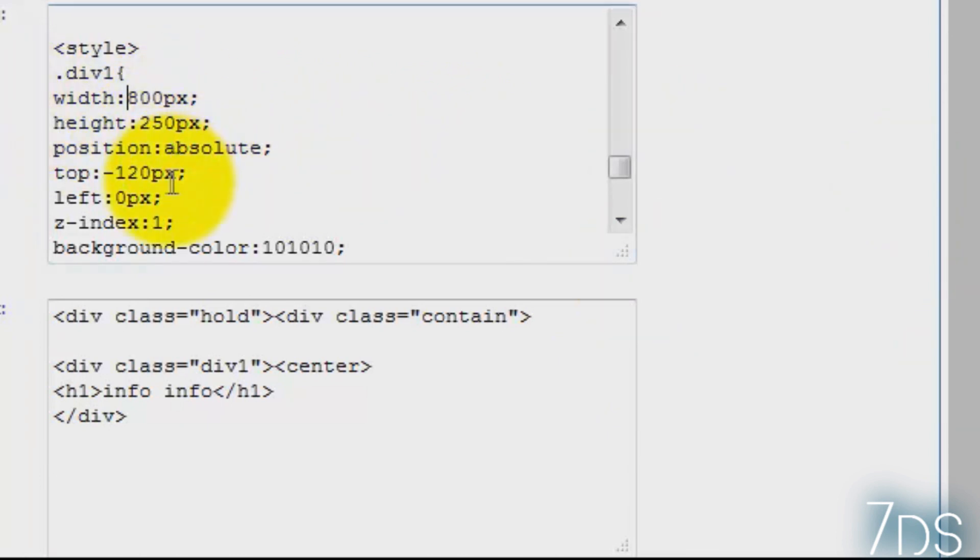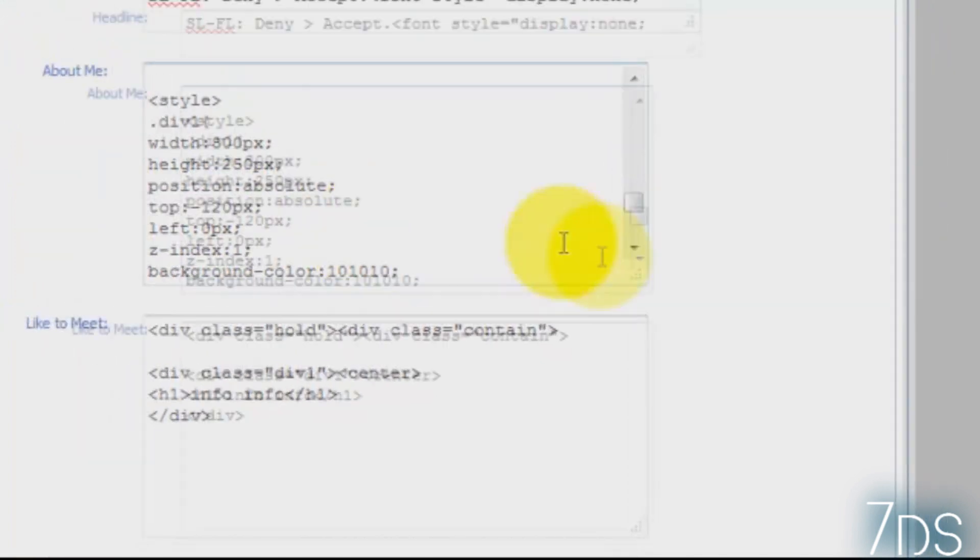So the top, again, theirs goes negative into positive, so I did -120.